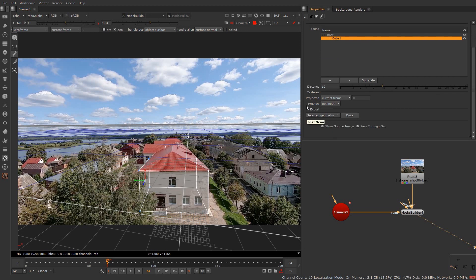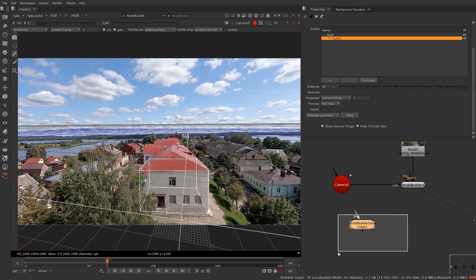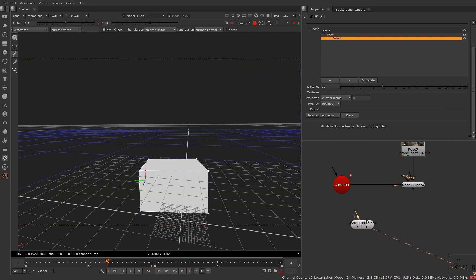Now to export this geometry, go down to the export section and click on bake. This will give you the baked geometry now. That's how you can use the model builder to create and align geometry in 3D space.